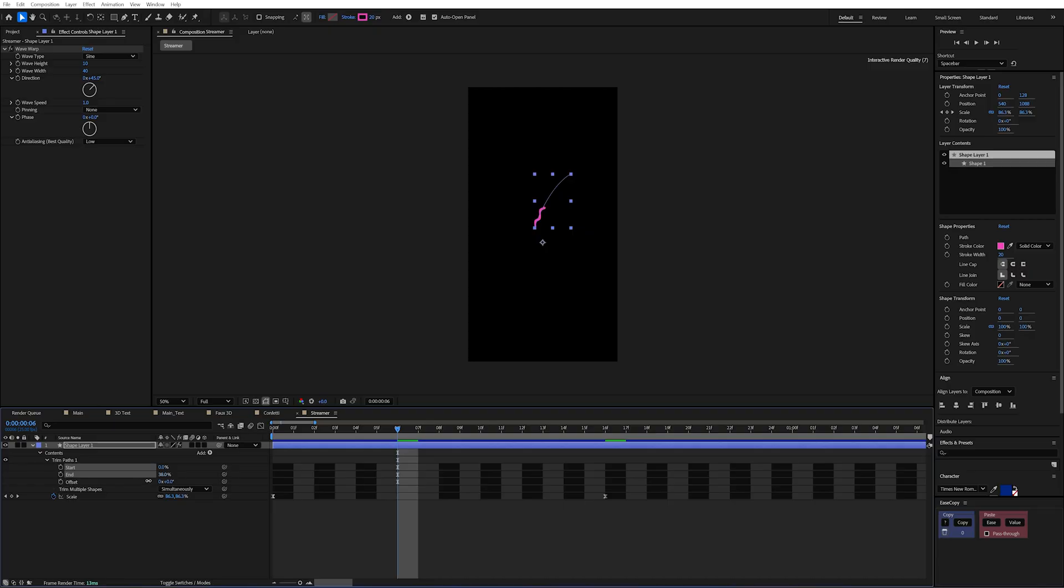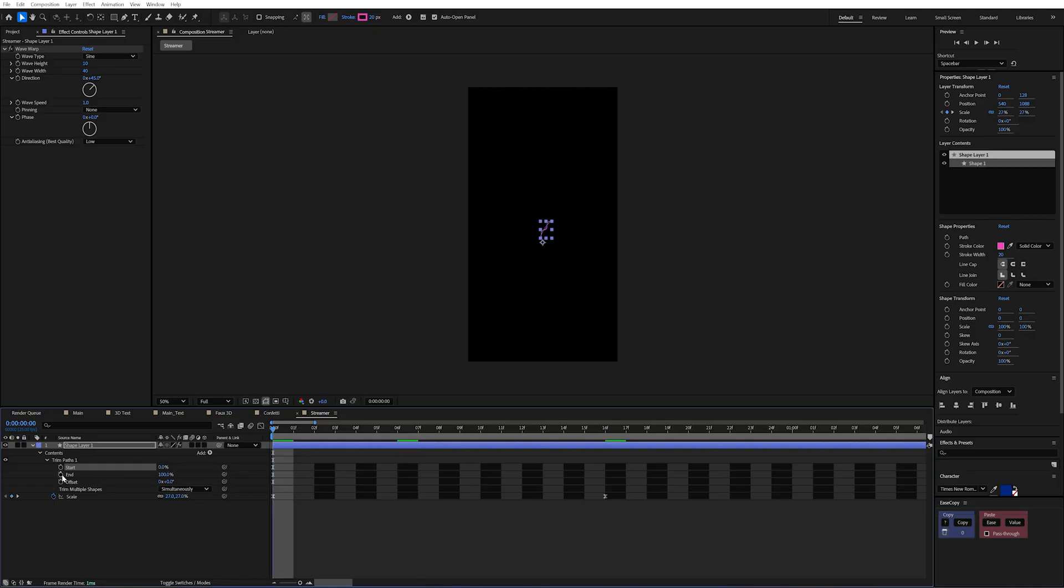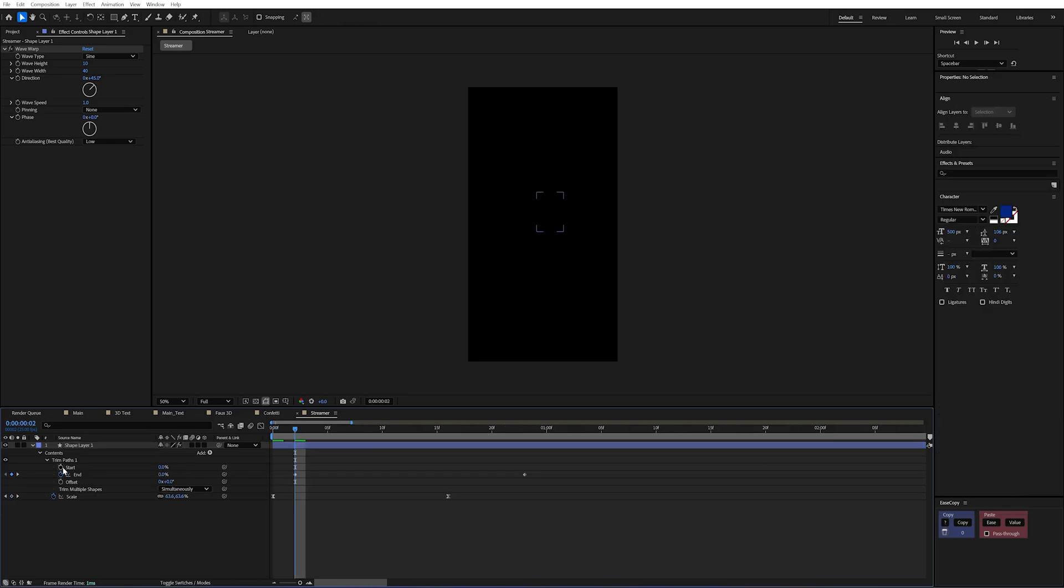Now the end is going to change the end point of our path. And it does take into account the wave warp which is perfect. And the start will change the start point of our path. And all we need to do is animate both of these values.